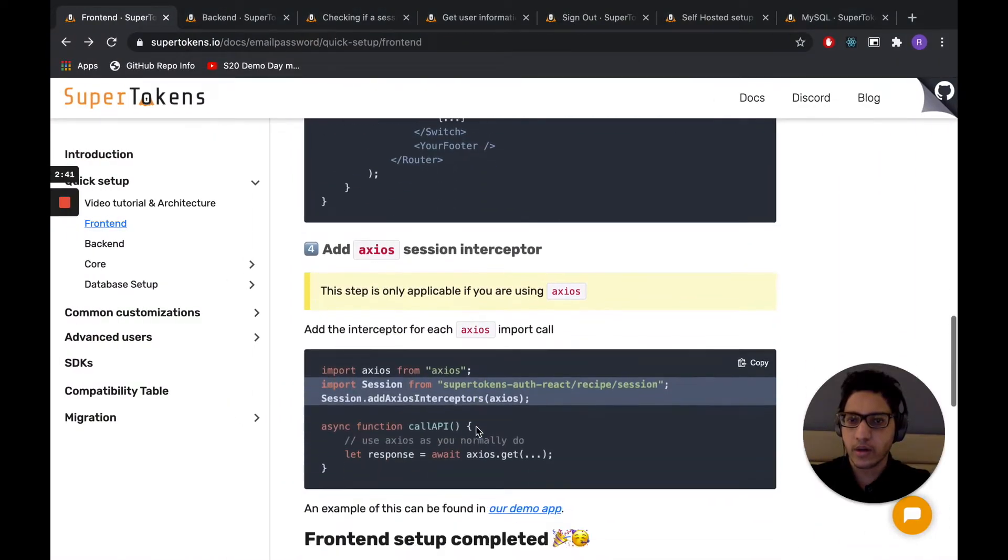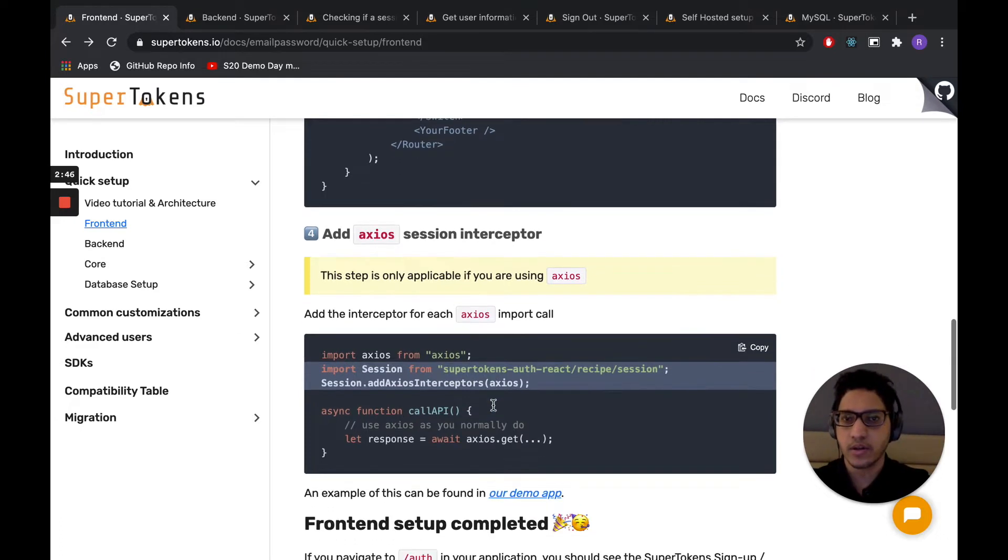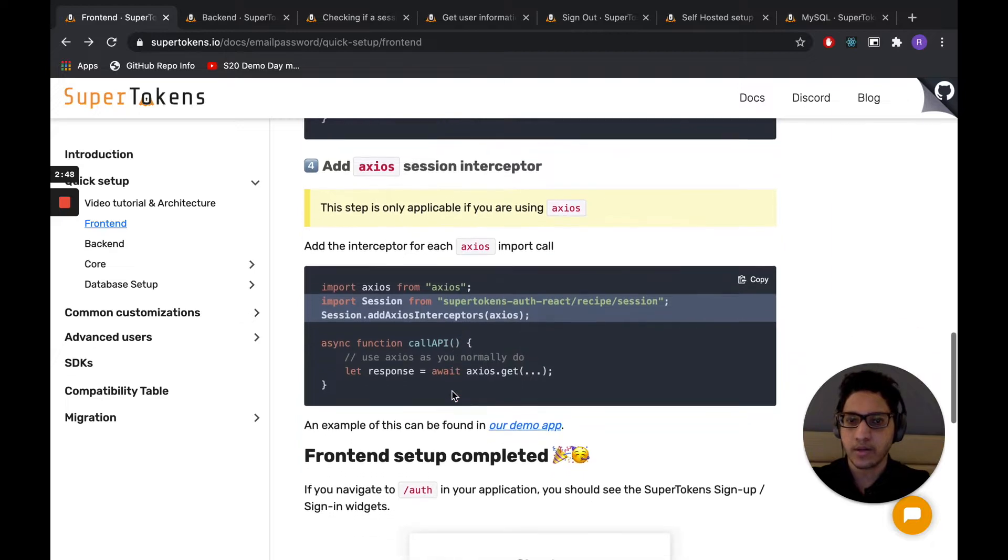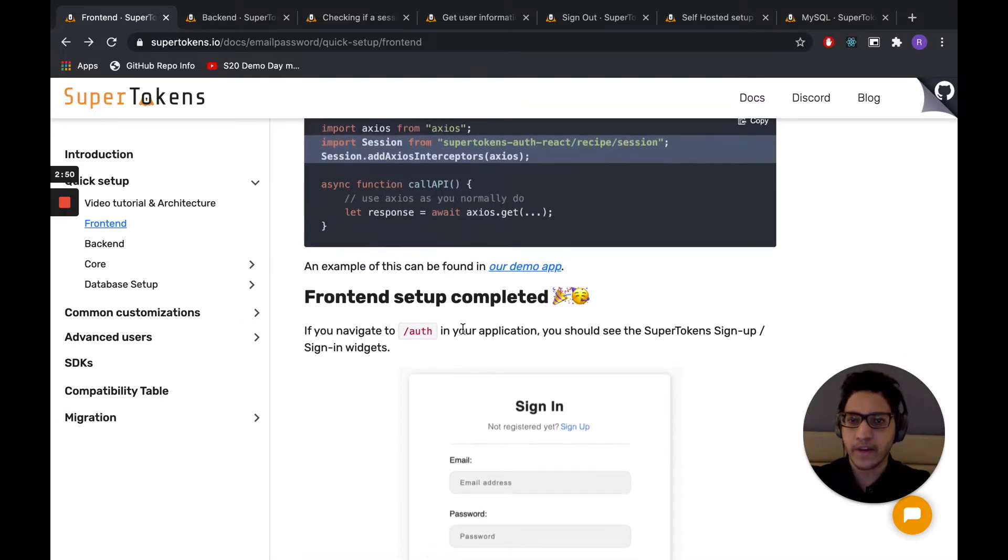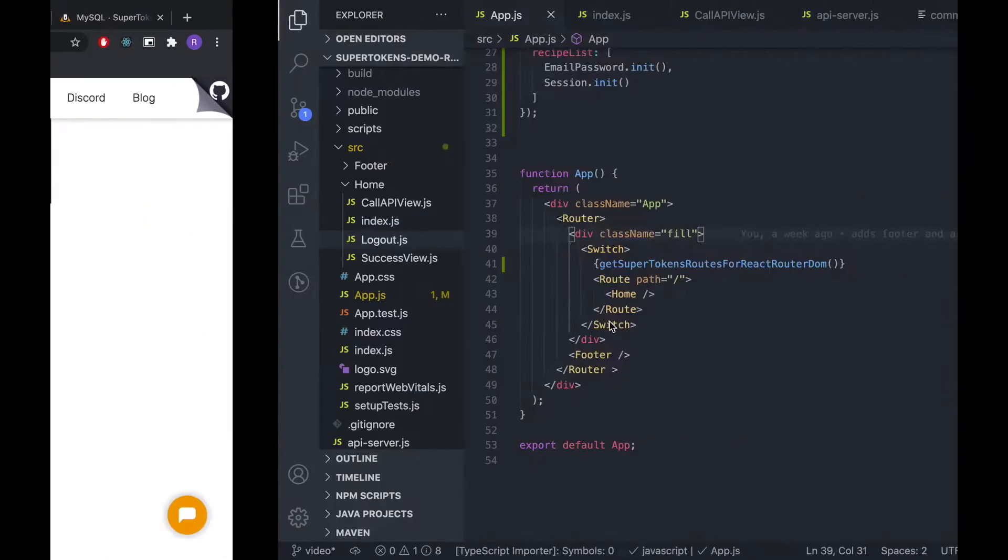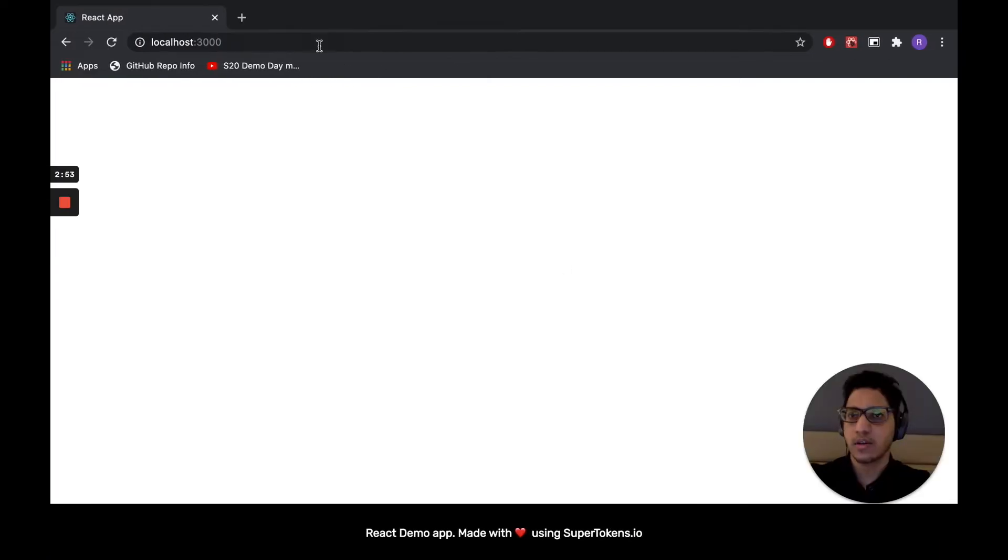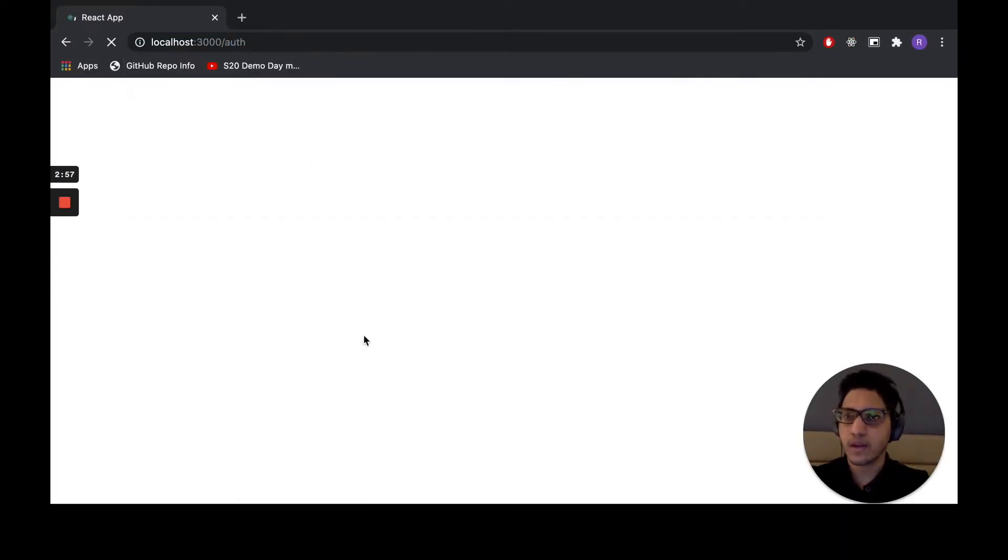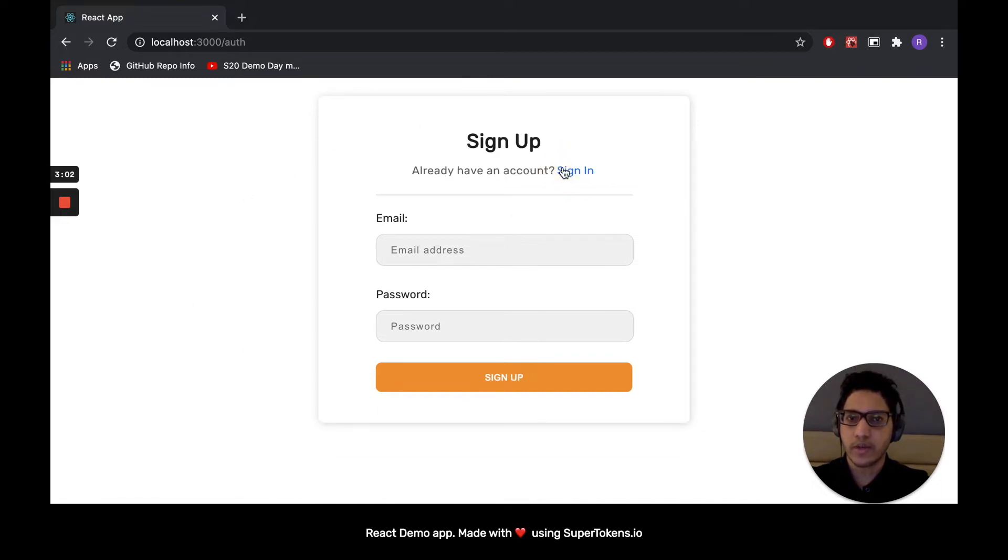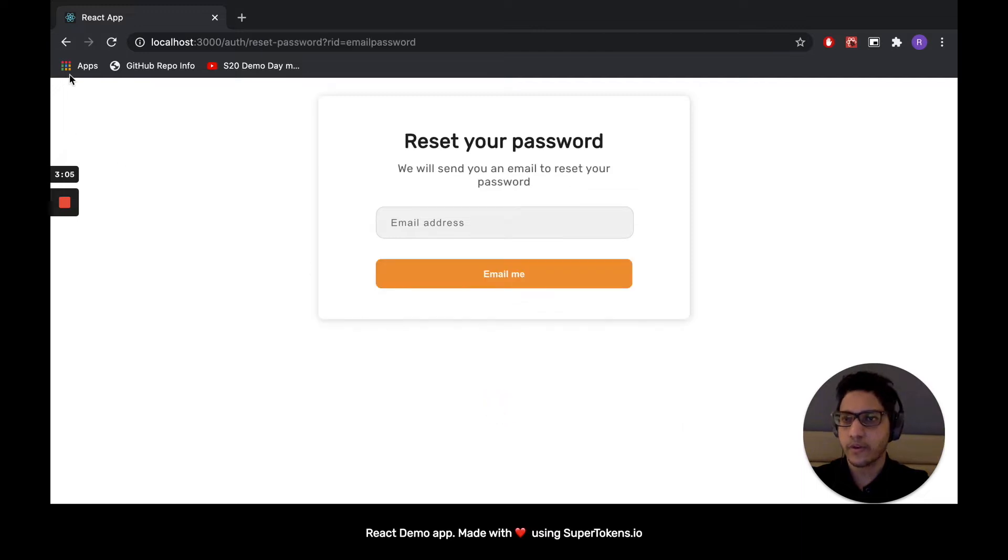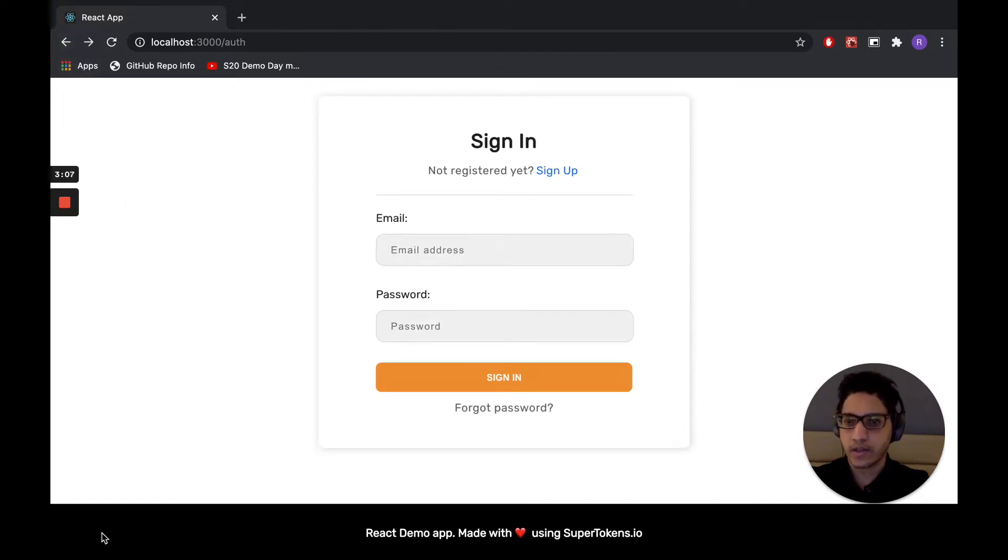So step number four is to do session management. And we're going to come back to this after we set up sign up and sign in. So at this point, if you navigate to /auth, we should see a UI like this. So let's check that out. And right here, we see a UI like this. We have sign in, we have sign up, and we also have forgot password. Notice that our custom footer is still being rendered within this page.